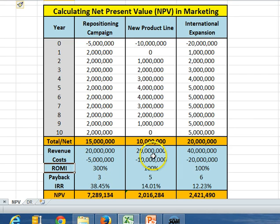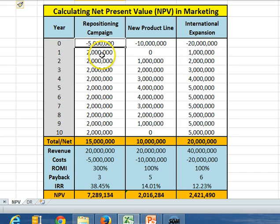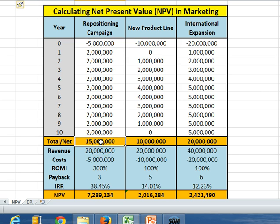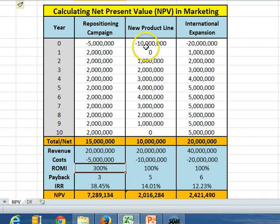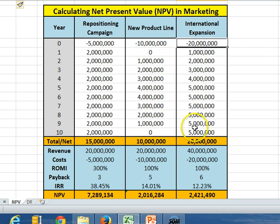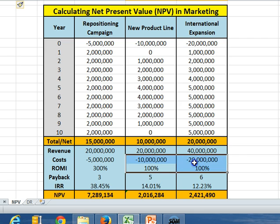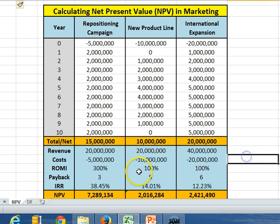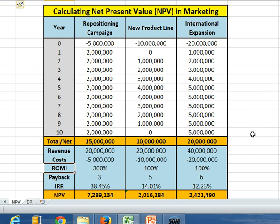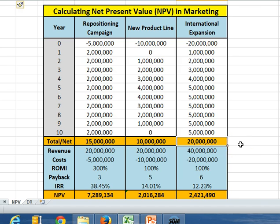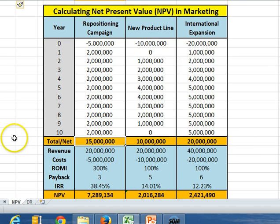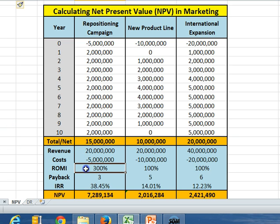The second number we look at is return on marketing investment — what money did we put at risk and what was the payback? For the repositioning campaign we invested five million and got back fifteen, so that's three times — a 300% return. For the others we invested ten and got back ten, and invested twenty and got back twenty, so we doubled the money — a 100% return. This takes into account the proportion of money we had at risk.